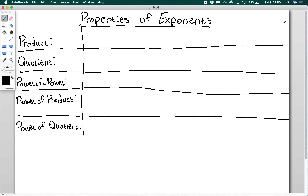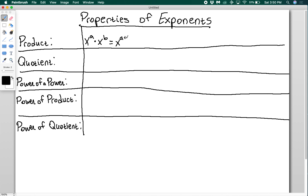In this video, we're going to talk about some of the properties that exponents have. The first thing we're going to look at is the product of two exponents. So if I have x to the a times x to the b, the rule is that you add the exponents together. So x to the a times x to the b equals x to the a plus b.